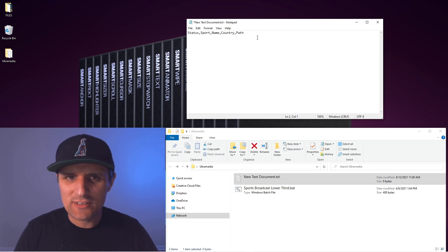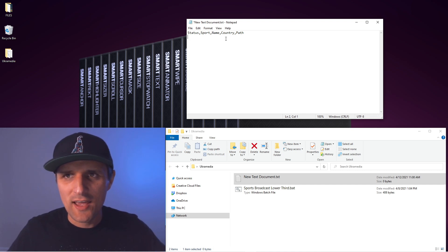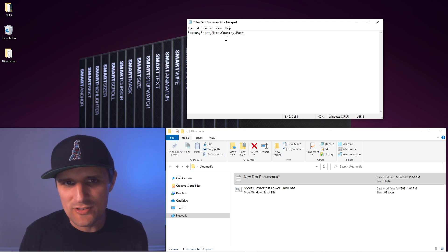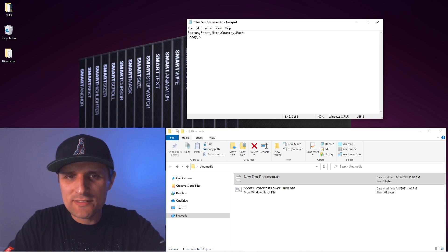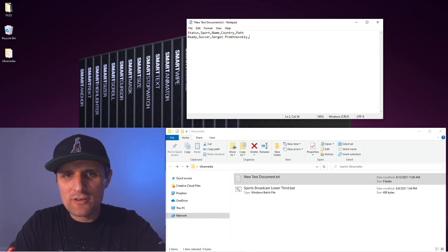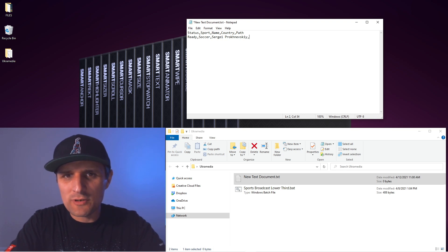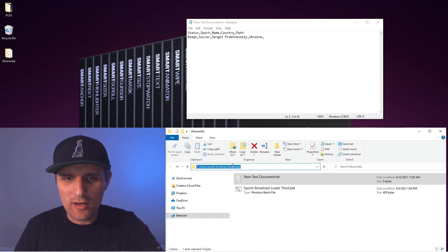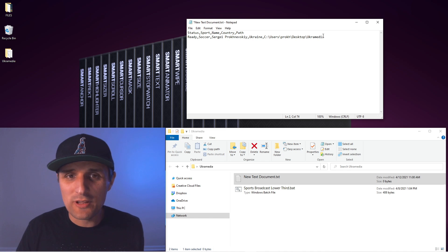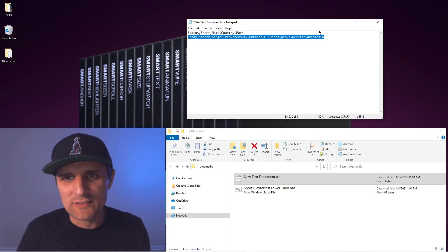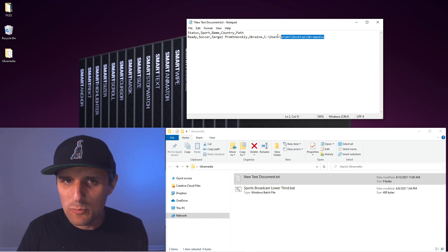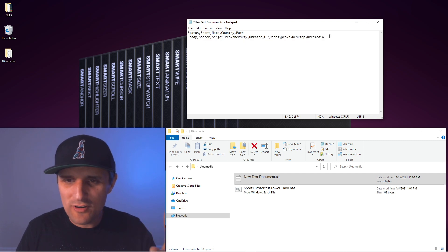Now basically we're going to type each line of text here, and each line of text represents a separate lower third, a separate render essentially. So the first one status I'm going to say ready, then sport we're going to say soccer, name I'm going to use my name Sergei Proknevsky, and then country I'm going to say Ukraine. And then path I'm going to copy this path and paste it in here. So this would be like an actual lower third, basically. That's render number one.